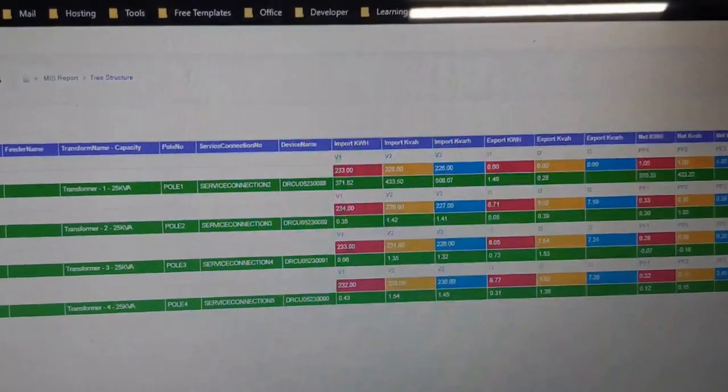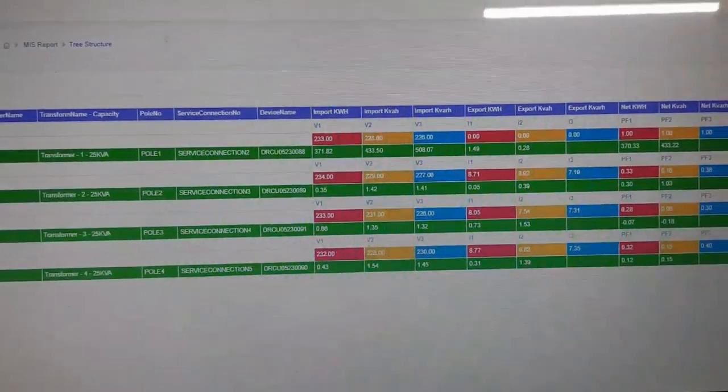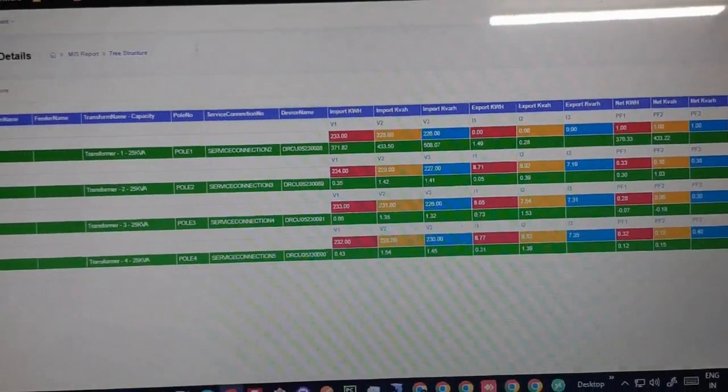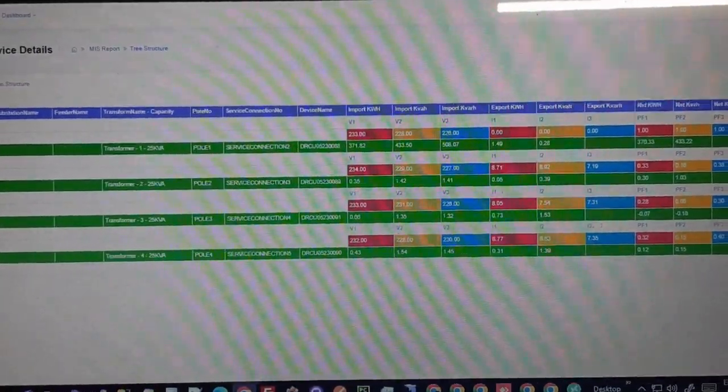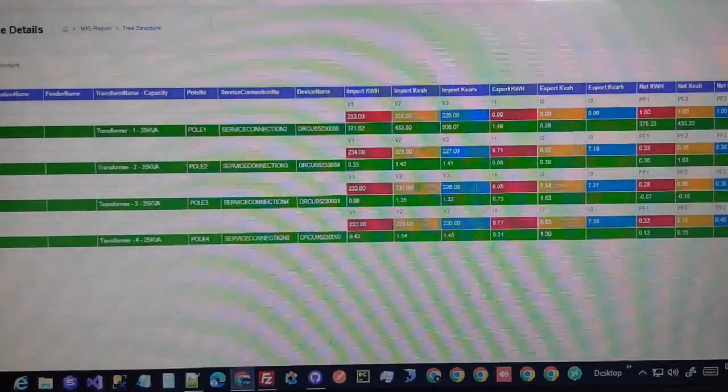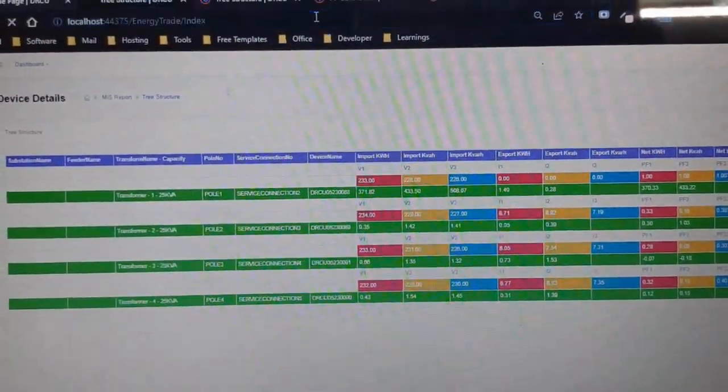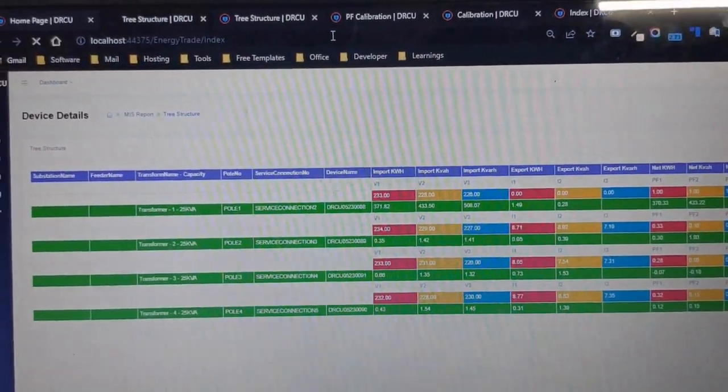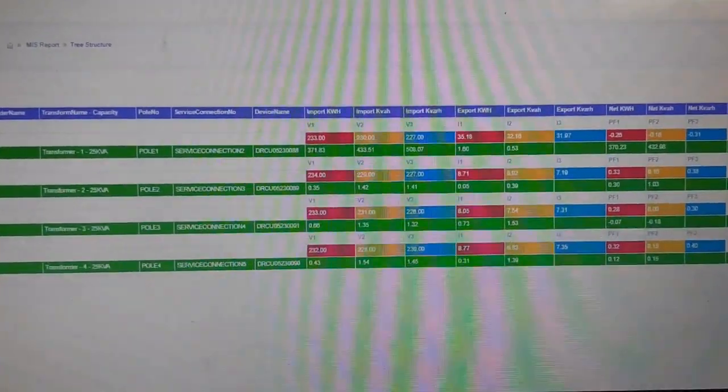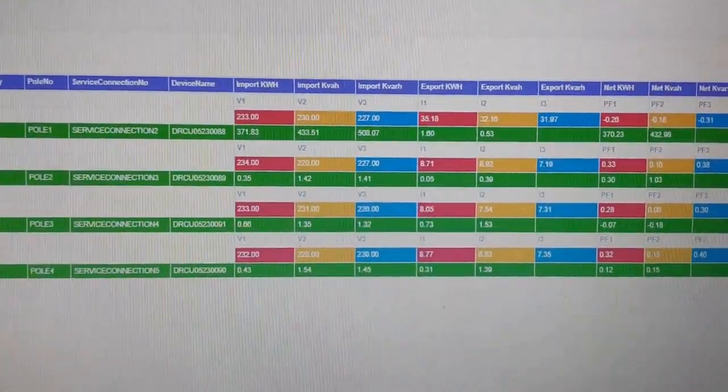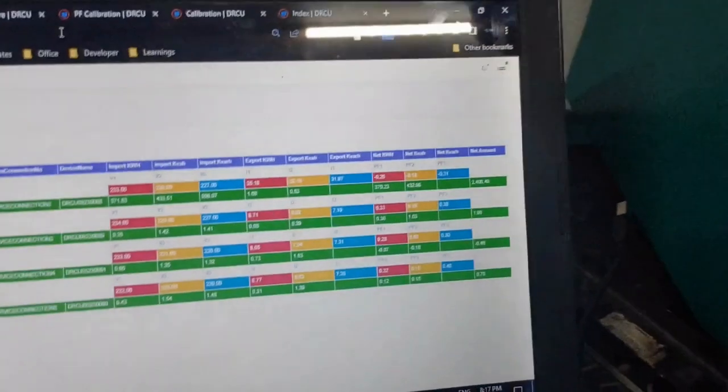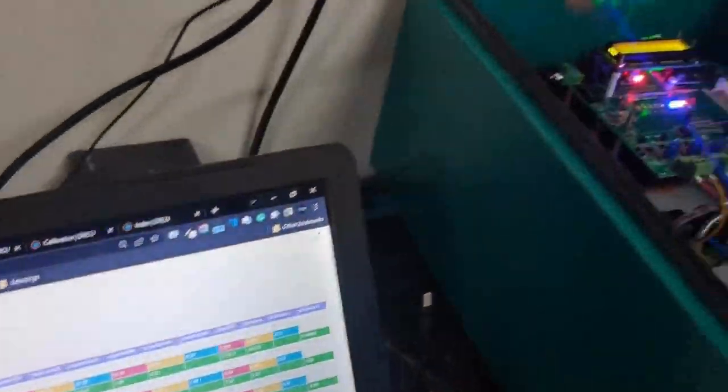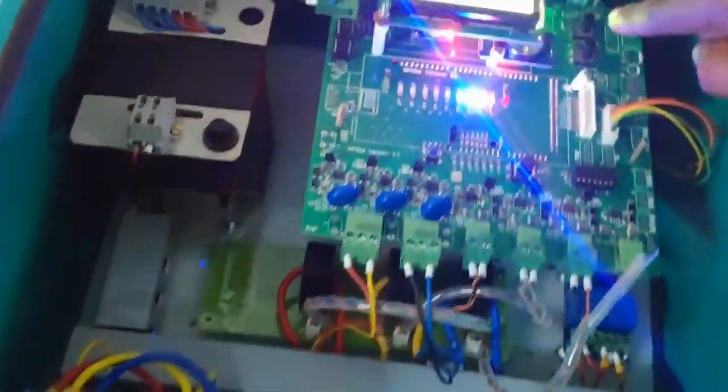Device 1, Vendor 88, is a source of generation and hence exports more. Device 2 is a consumer in the same low voltage distribution network of distribution transformer, resulting in reduced line loss, with wheeling charges being 20 pies per unit.